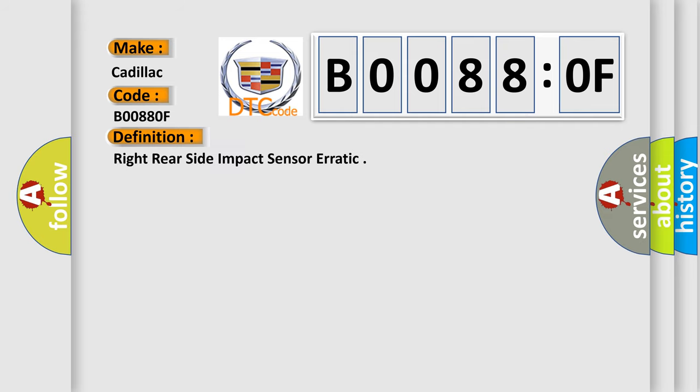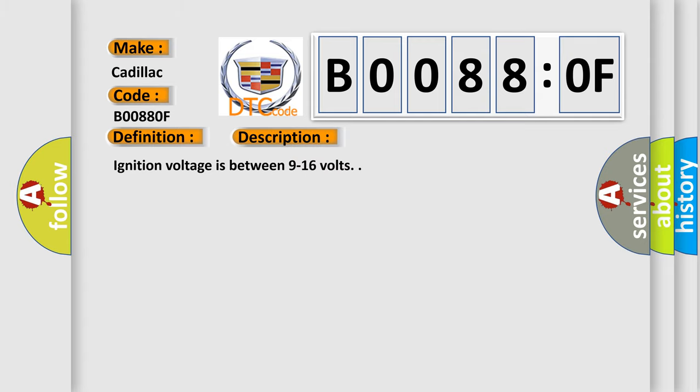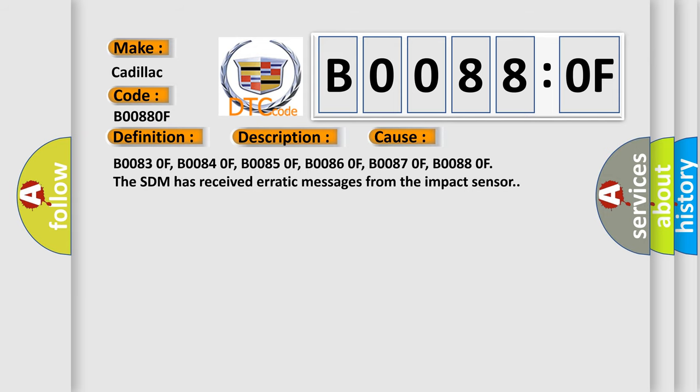And now this is a short description of this DTC code. Ignition voltage is between 9 to 16 volts. This diagnostic error occurs most often in these cases: B00830F, B00840F, B00850F, B00860F, B00870F, B00880F.